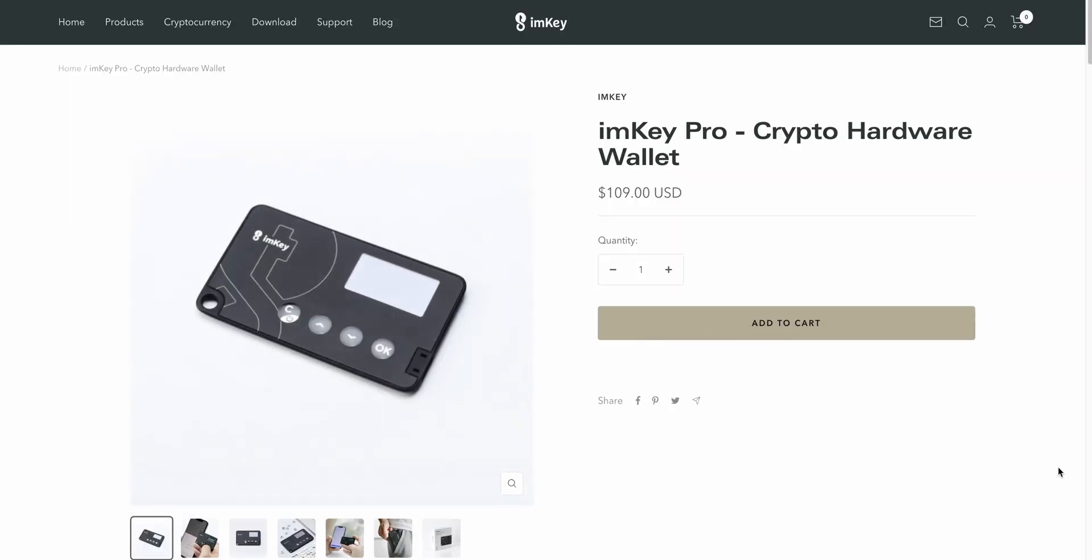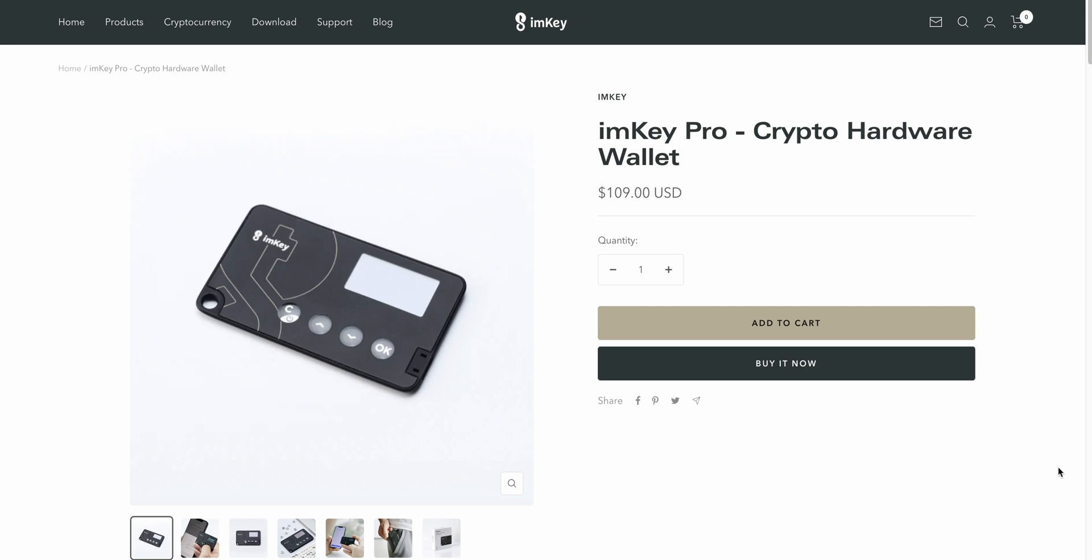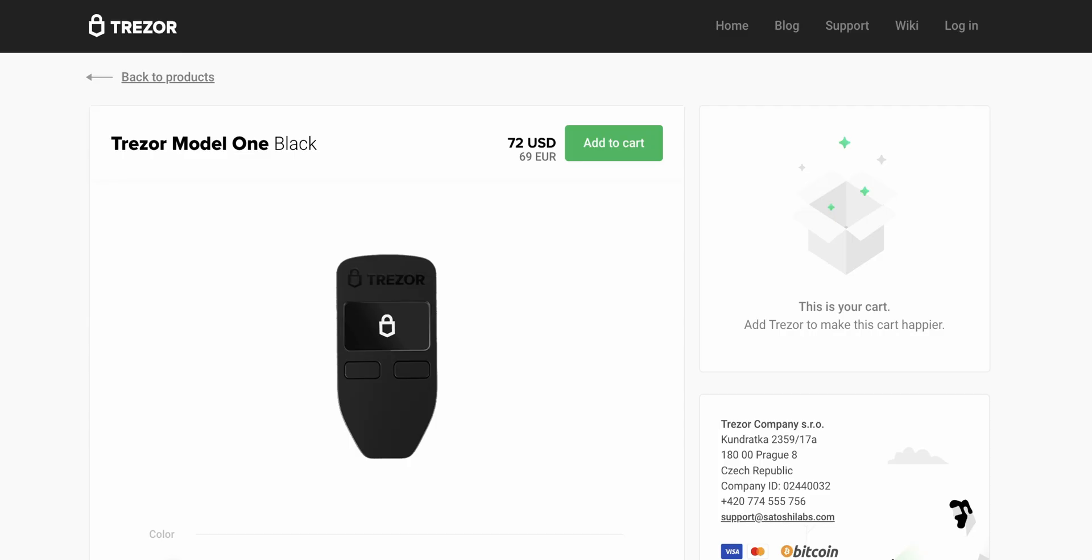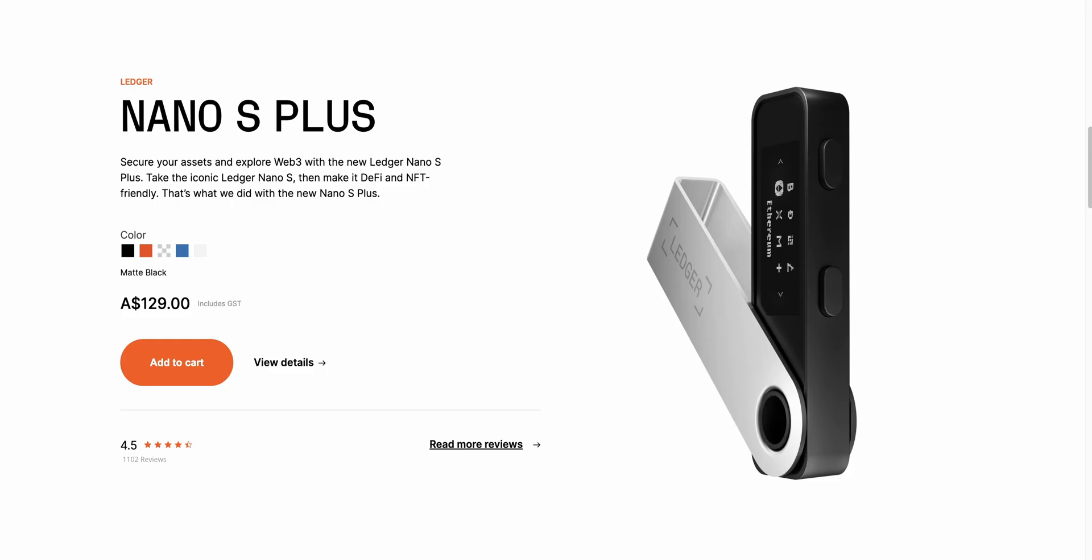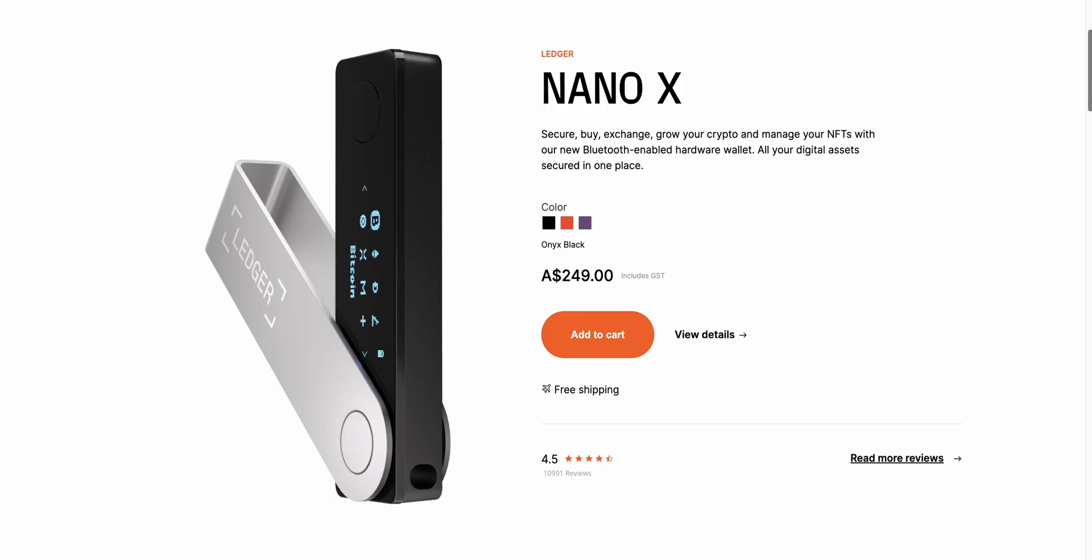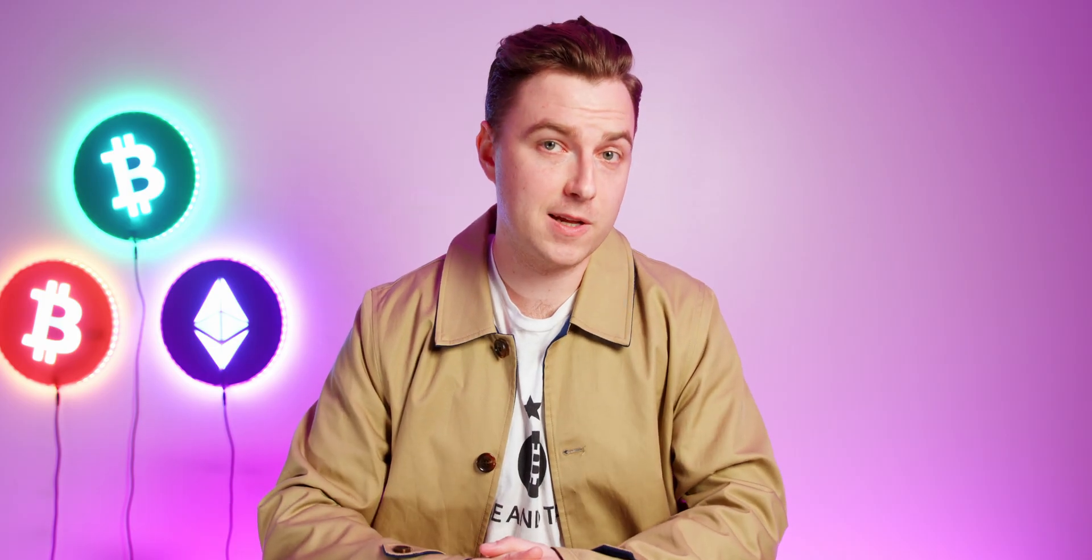Coming in at a price of $109 US dollars, the ImKey Pro sits slightly higher than the $72 Trezor Model 1 or the $79 Ledger Nano S Plus, but it does offer the premium Bluetooth feature that is only obtainable with the Ledger Nano X at $149. Trezor has no such capability, even in its $255 Model T.